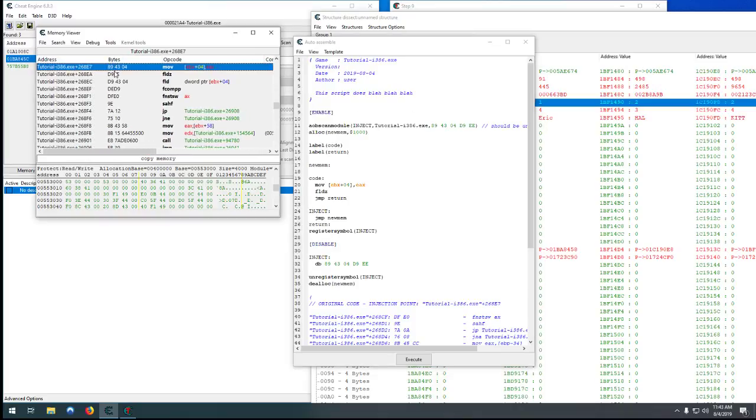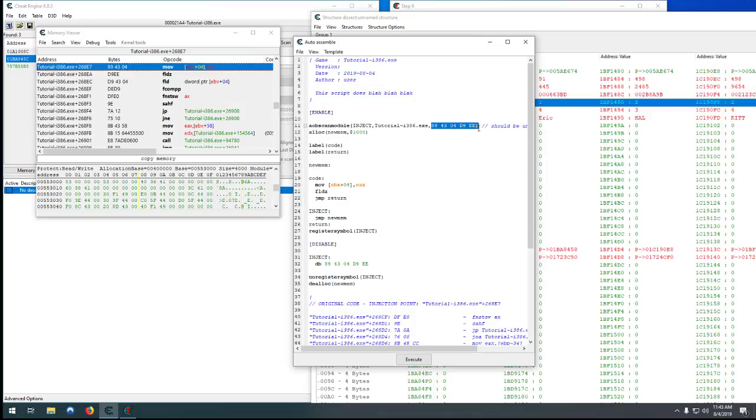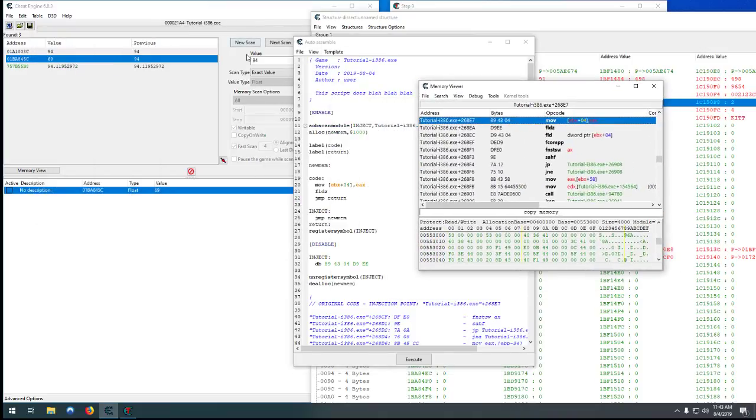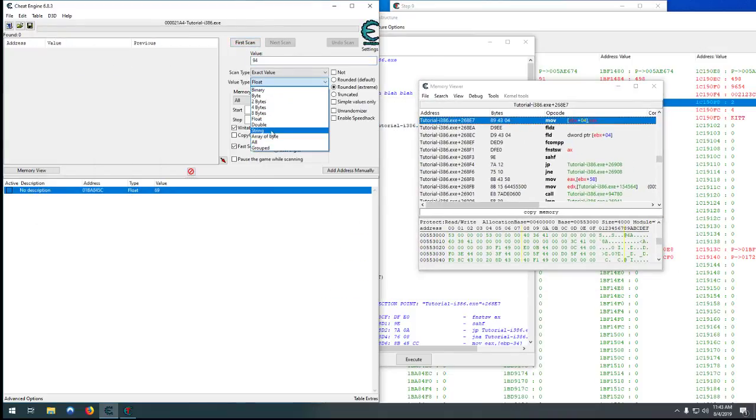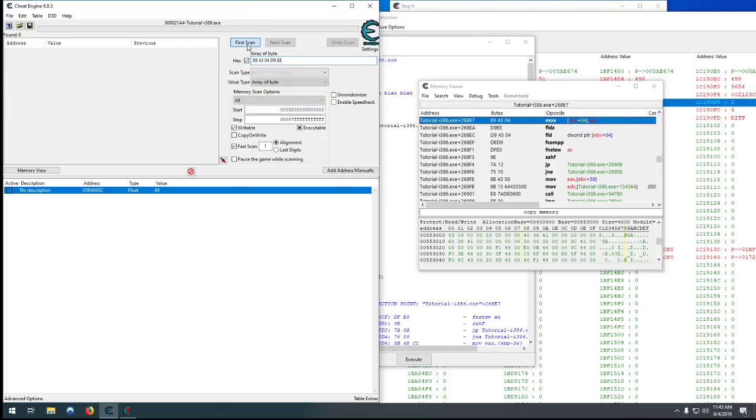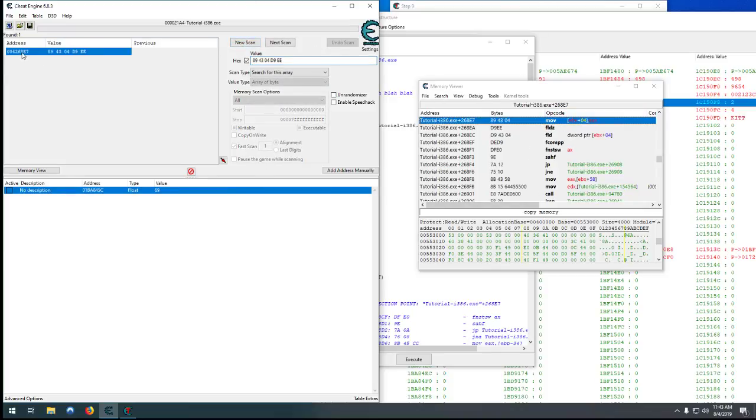Just leave that default. What it'll do is it'll actually grab these addresses. So it's 89 43 04 D9 EE. While it's generating this template, it will verify that that is unique. But if you want to check yourself, you can copy it, start a new scan for an array of bytes, paste it. You'll see nothing comes up at first because we need to make sure that we don't care if the memory is writable, we don't care if it's executable, we just need to find that array of bytes.